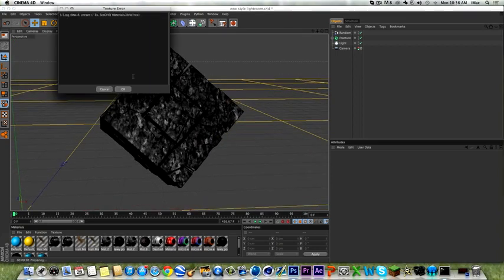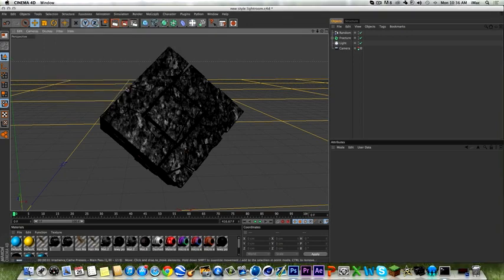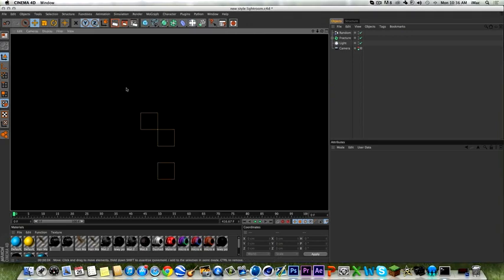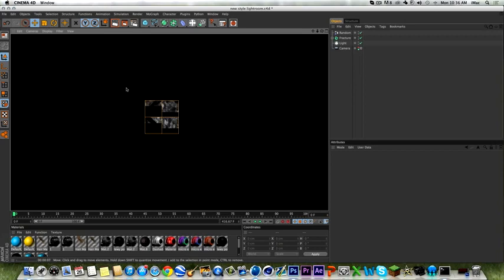I'm gonna have this render out and hope you guys enjoyed. I'll catch you guys later — stay tuned for more tutorials. I'm just gonna wait till this renders out and I'll show you what it looks like.